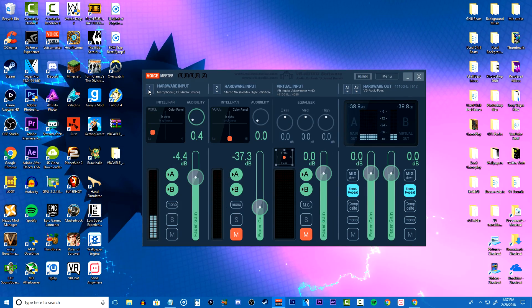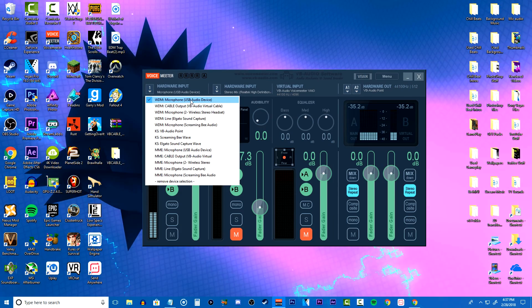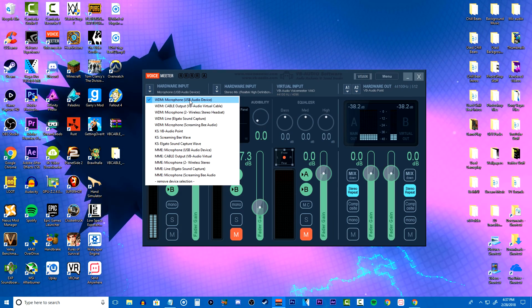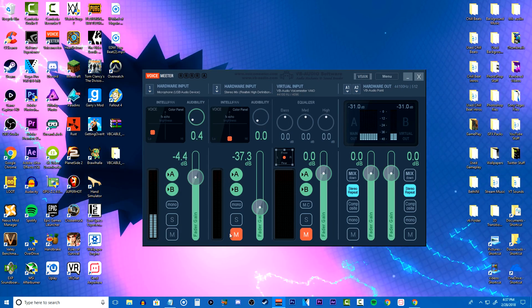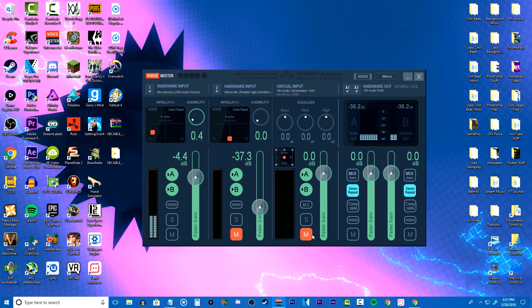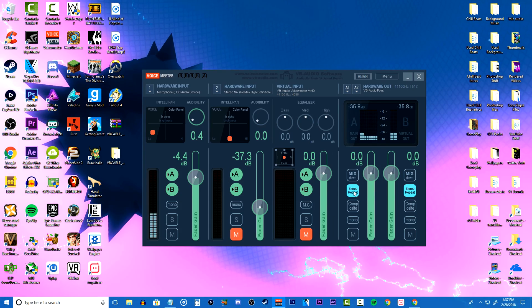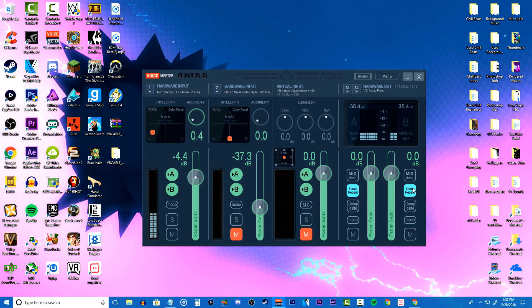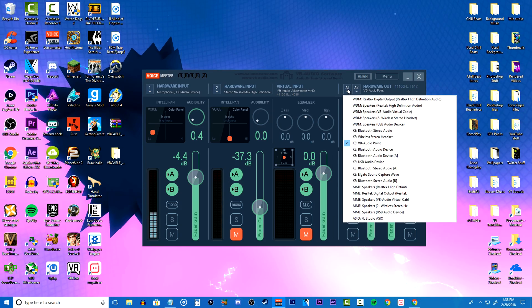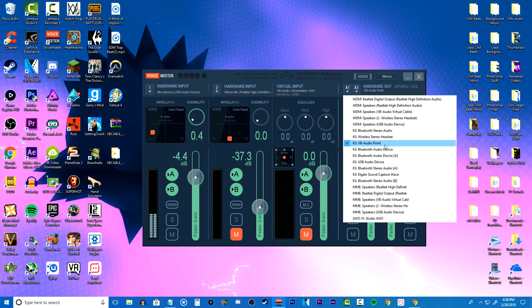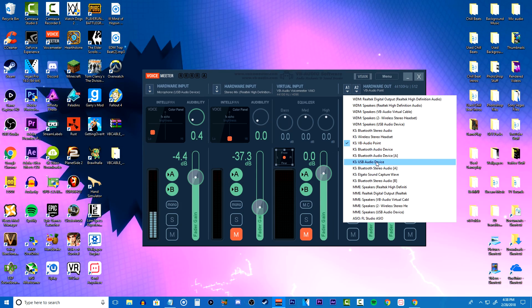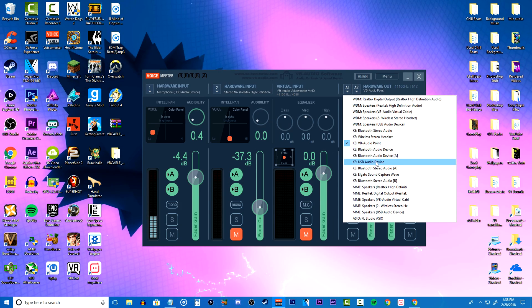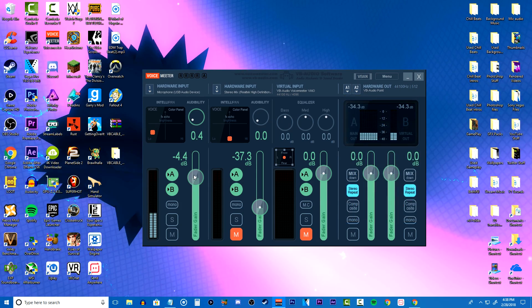Next you want to change the hardware input to your microphone which may be named something else depending on the microphone that you have. Then you want to make sure you have both audio inputs right here muted and also you want to have both stereo repeats activated so your audio is balanced on both levels. Last thing make sure the hardware output is set to audio point and if that doesn't work just use the USB audio device but I normally have my hardware output set as audio point.